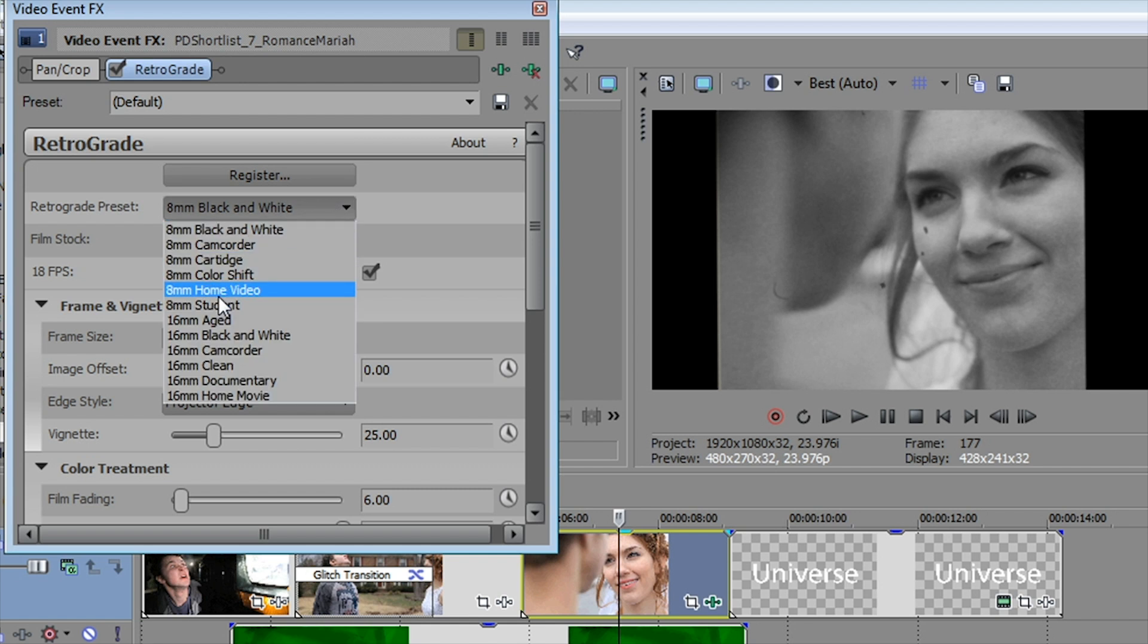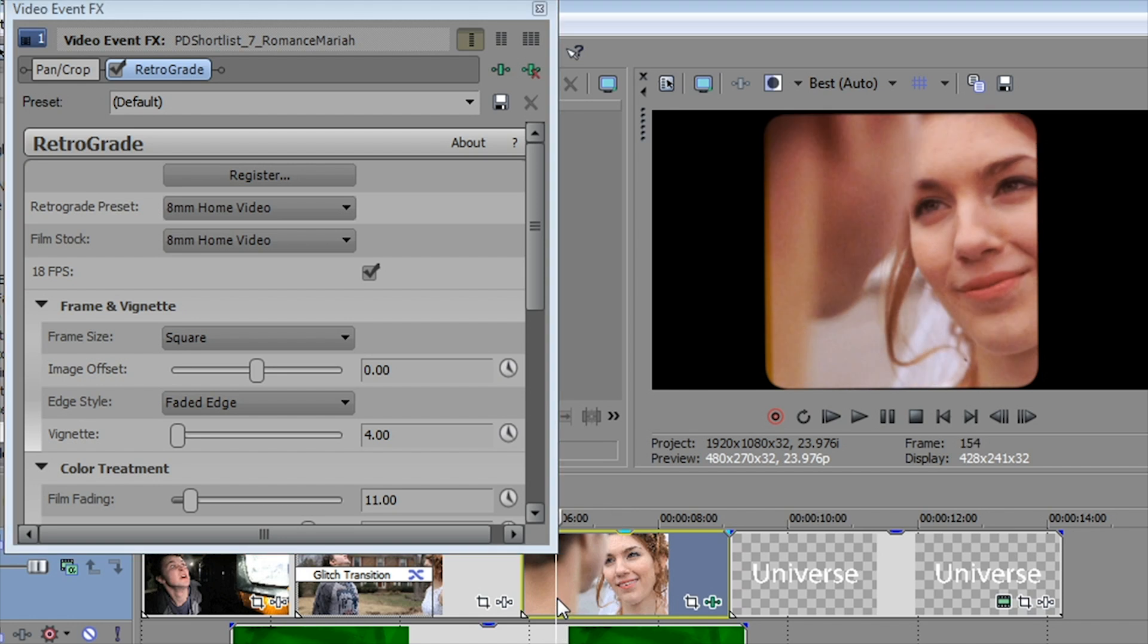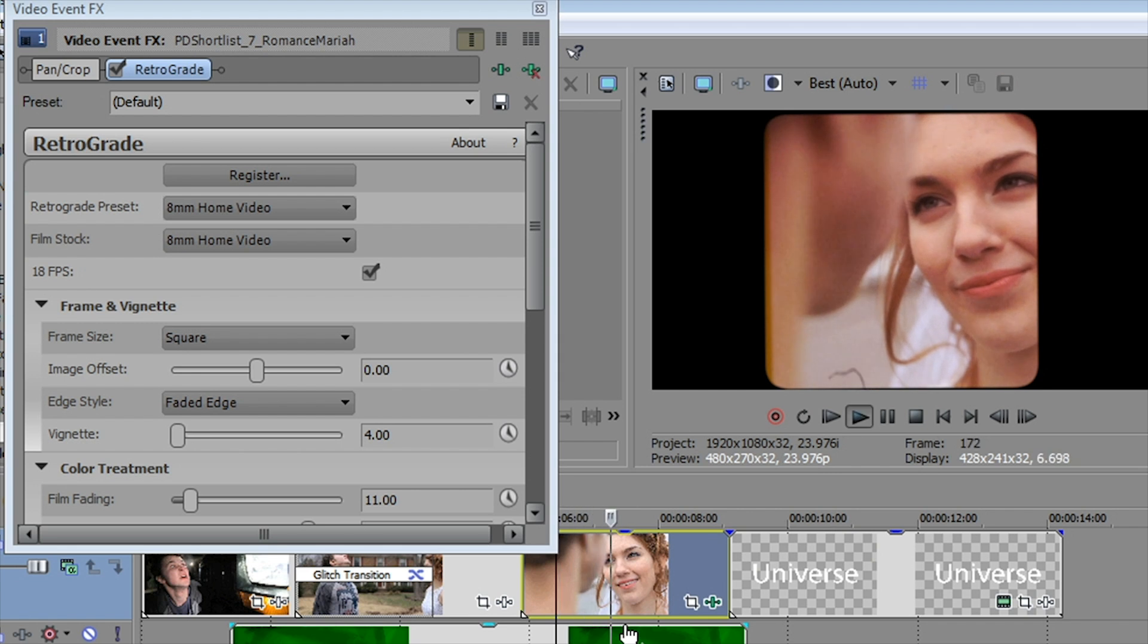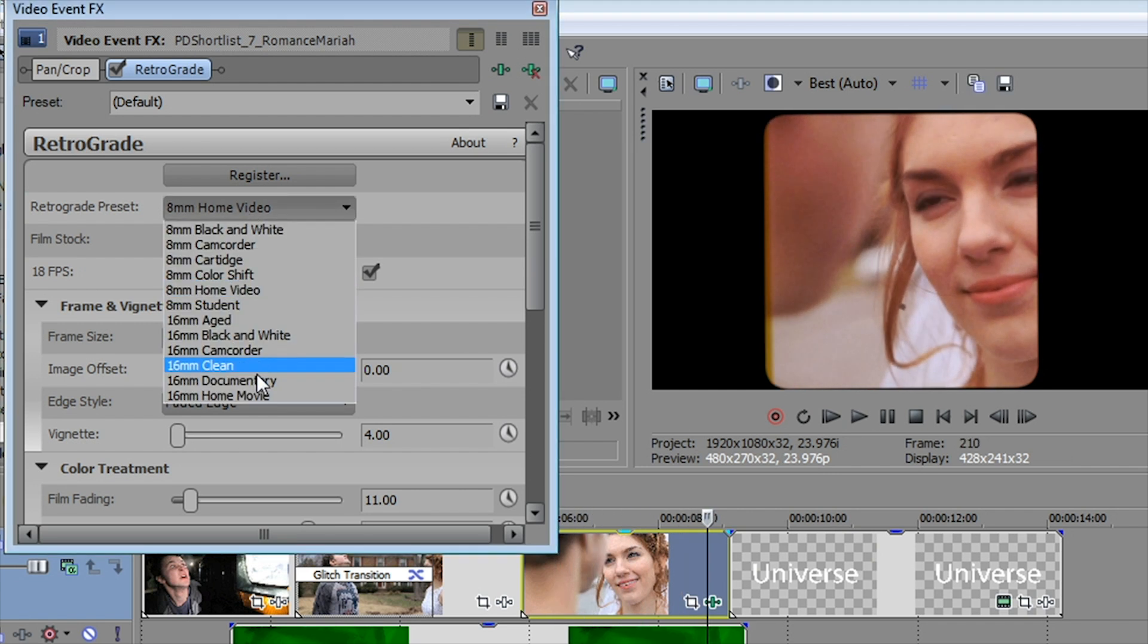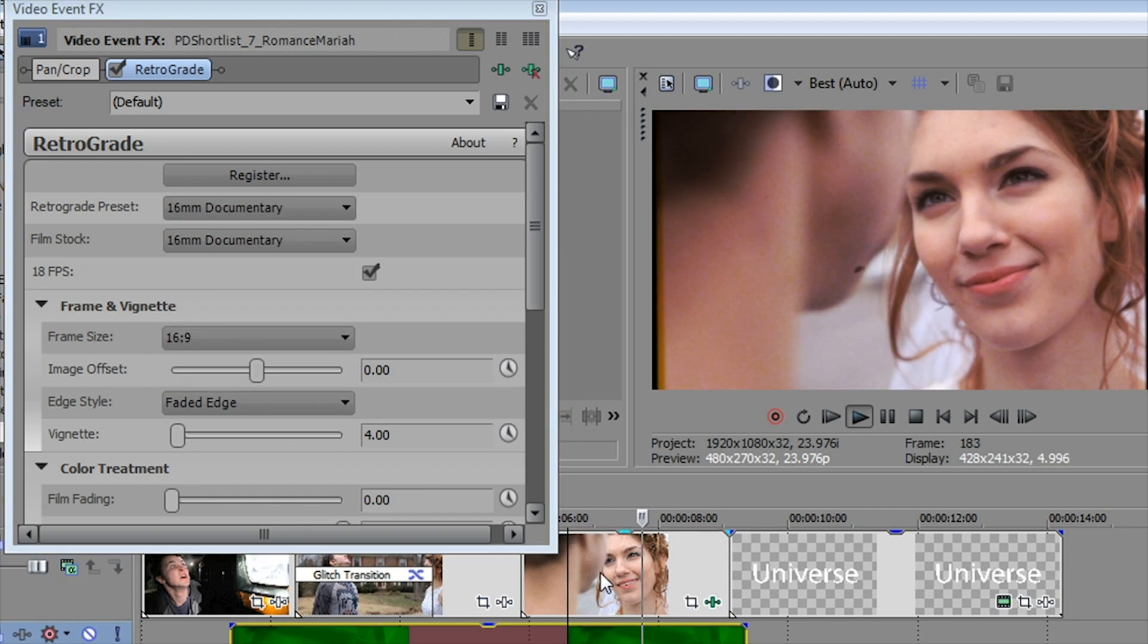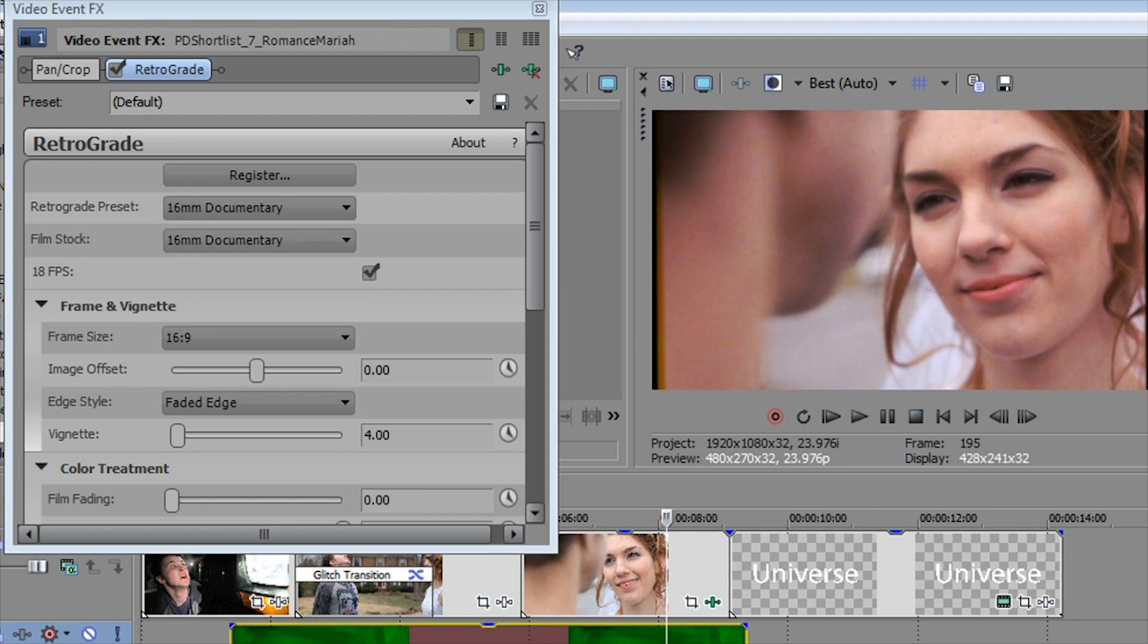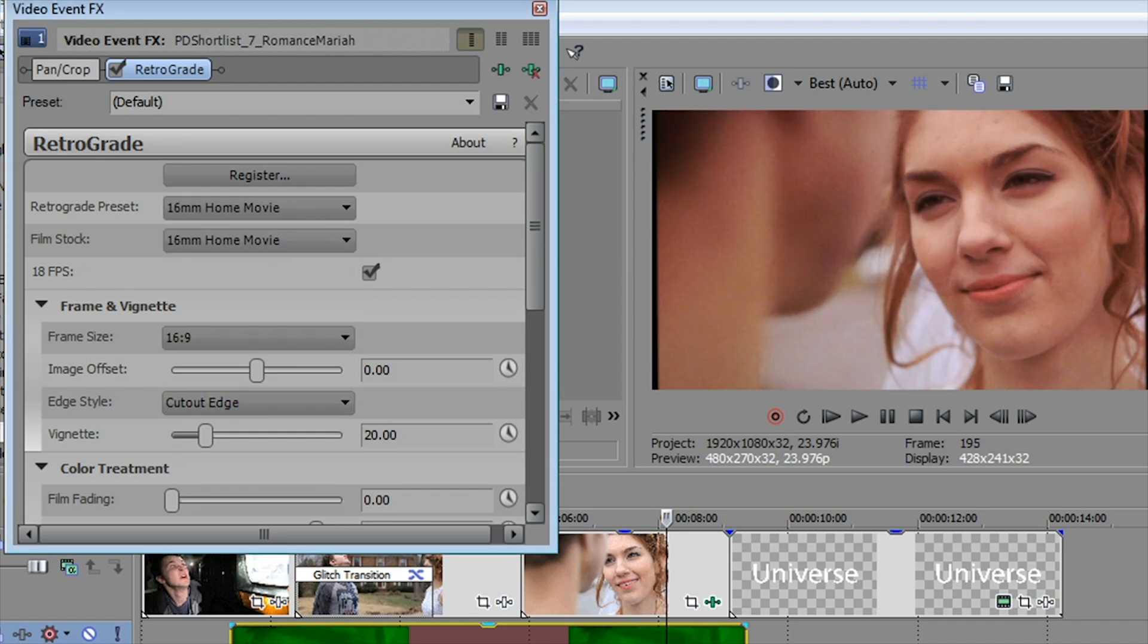We can go all the way up to 16 millimeter, sort of a 60 millimeter documentary look complete with damage to the film, or even a 16 millimeter home movie. Let's remove Retrograde.